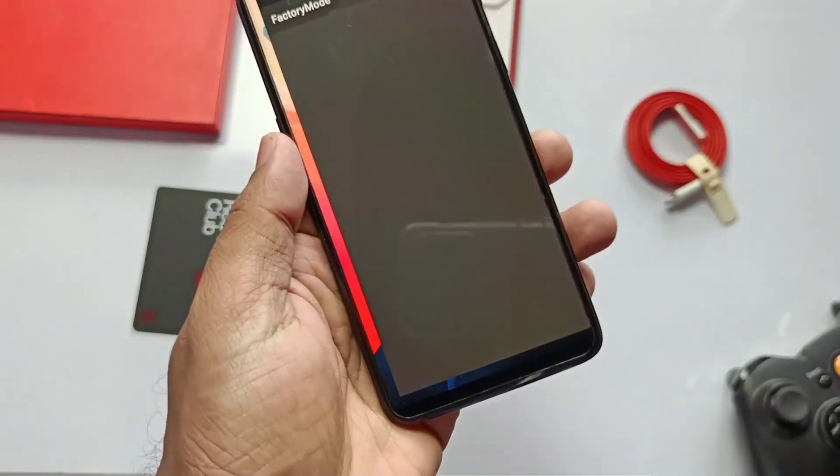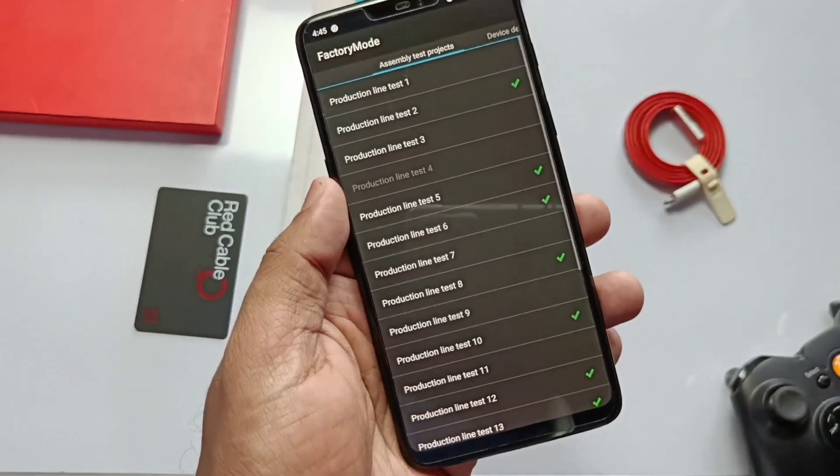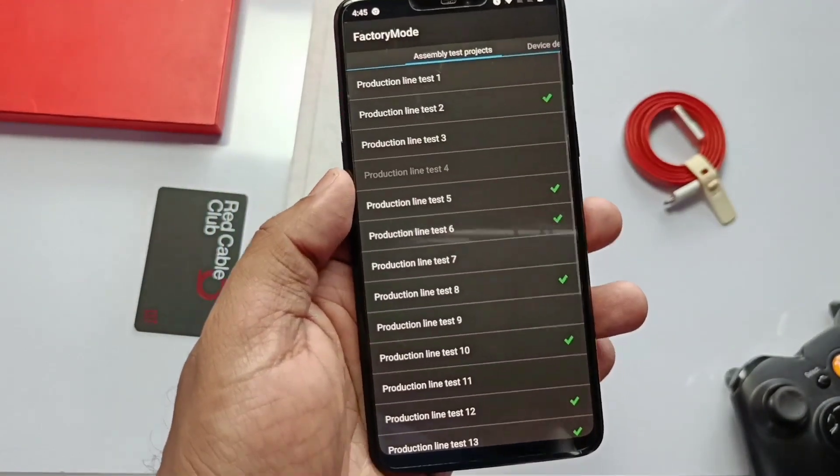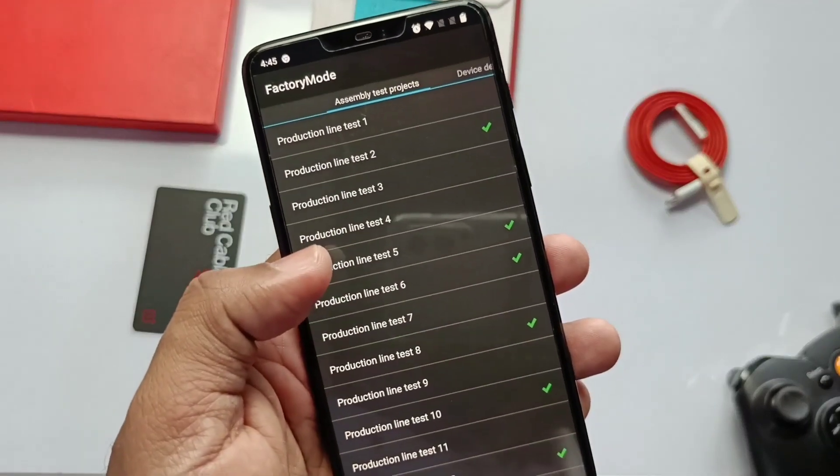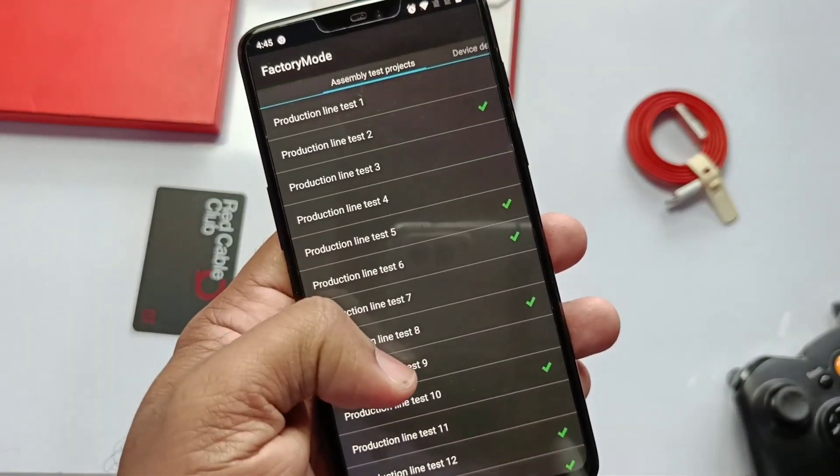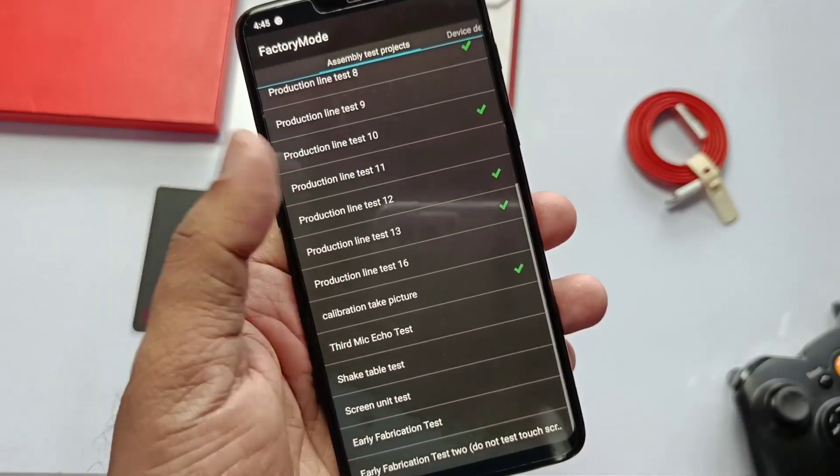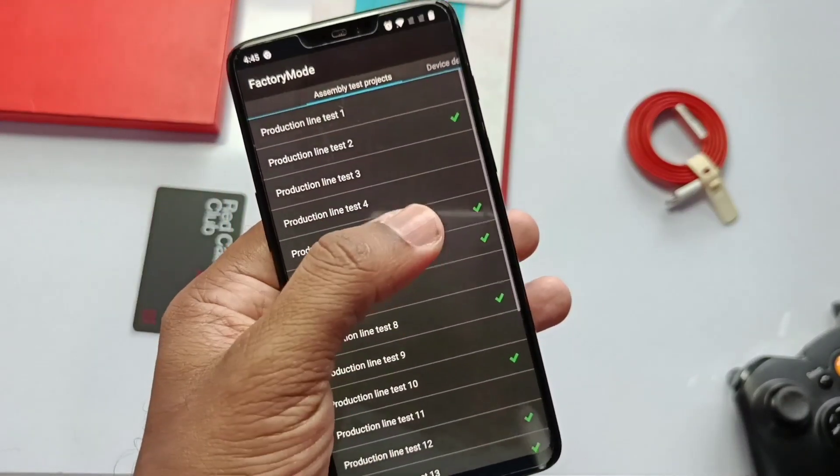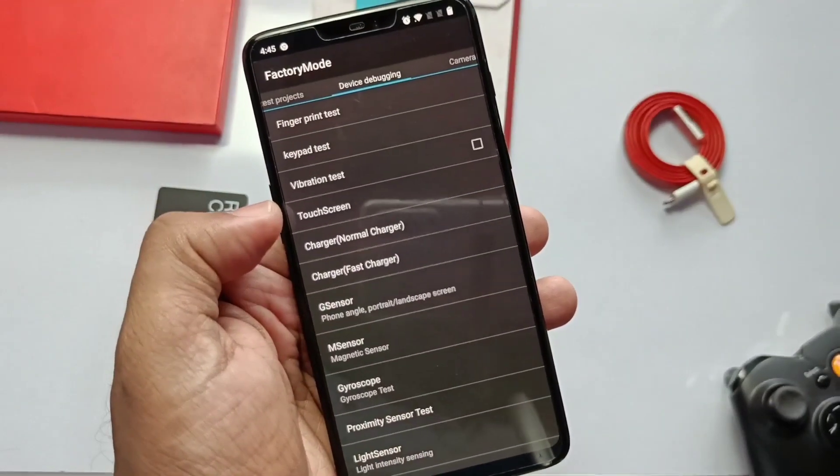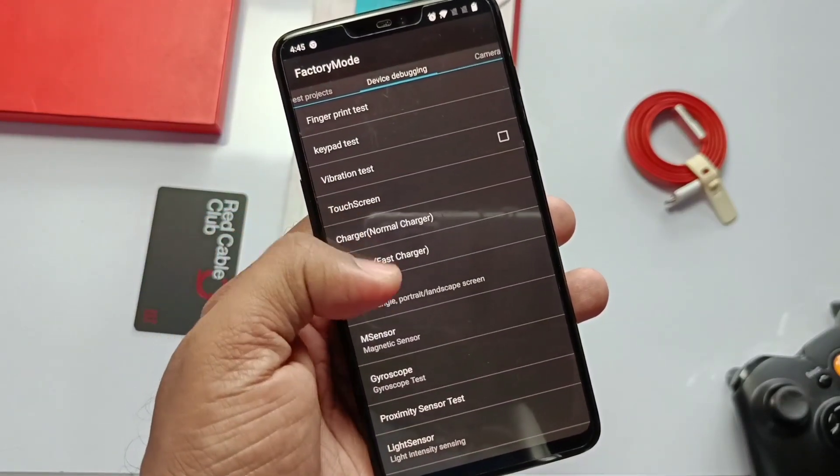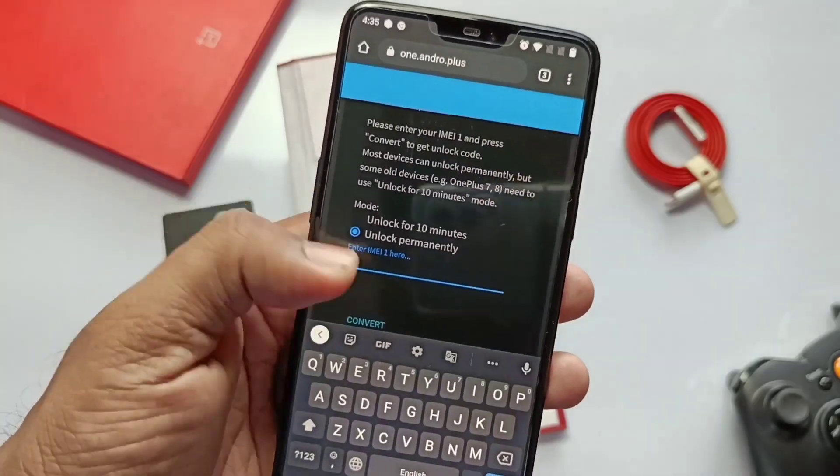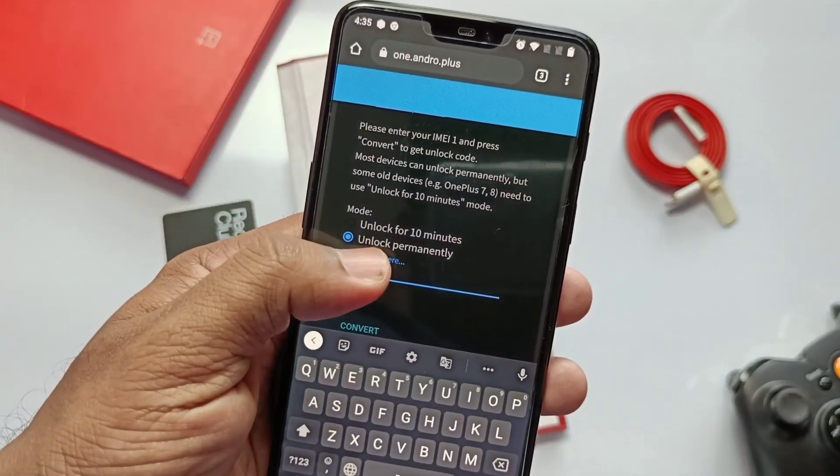Recently, OnePlus disabled their access to engineering mode, also named as the factory settings, which could be previously accessible through dialing star hash 808 hash. There are some ways to enable that, but all are root methods.